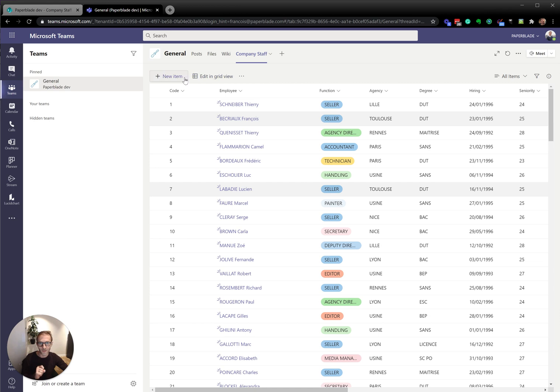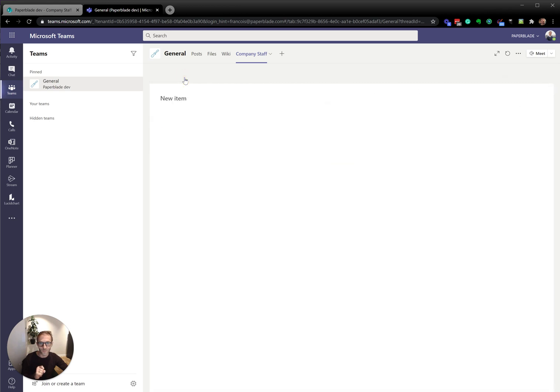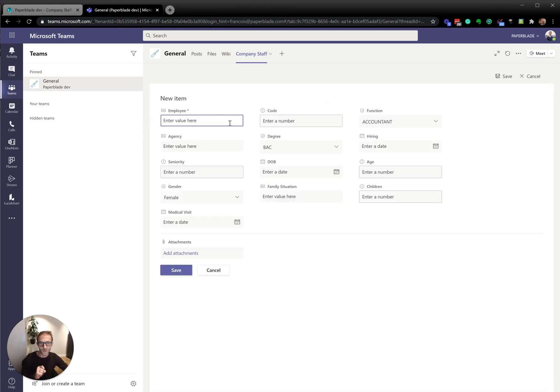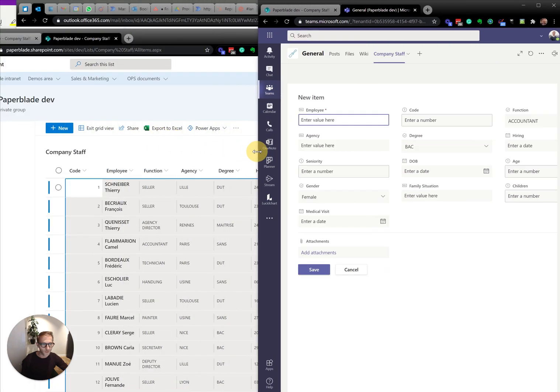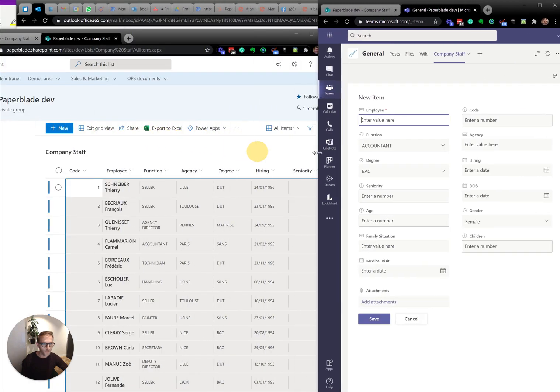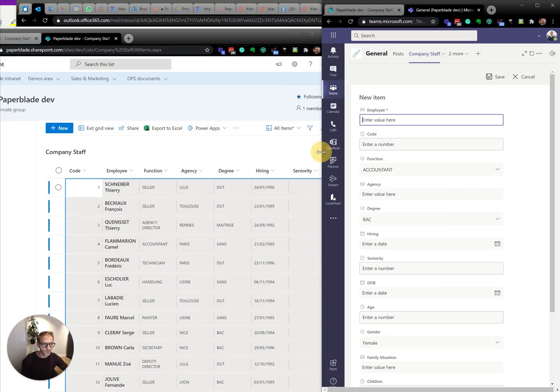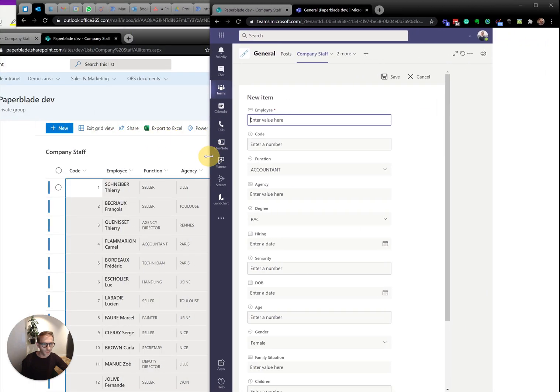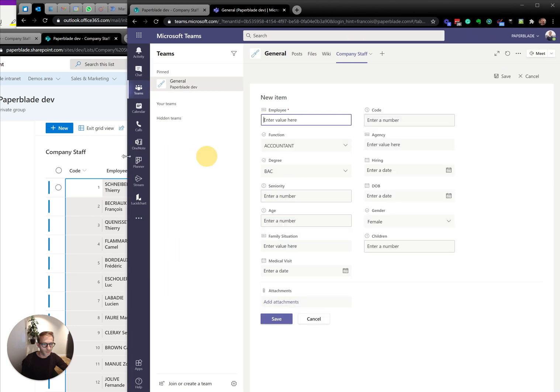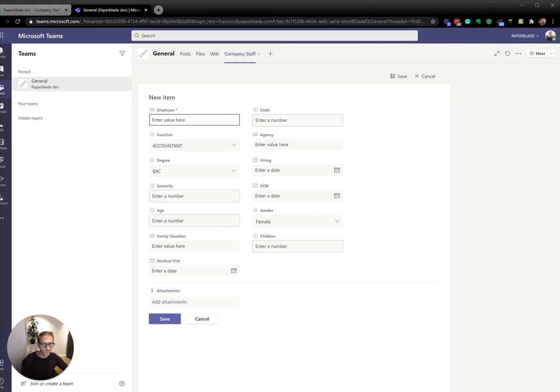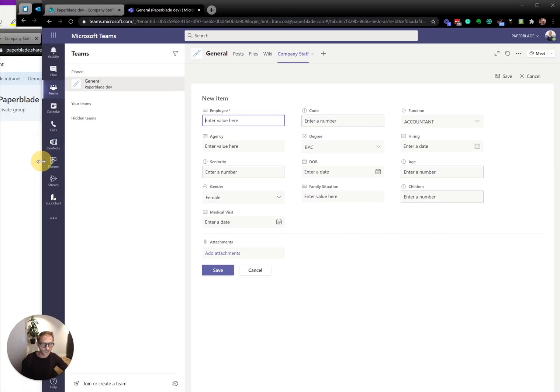But one thing I really like, if we do new item, the new item is taking the whole space here. So it's on three columns. If I was to resize my window, it's going to change. That's really nice.